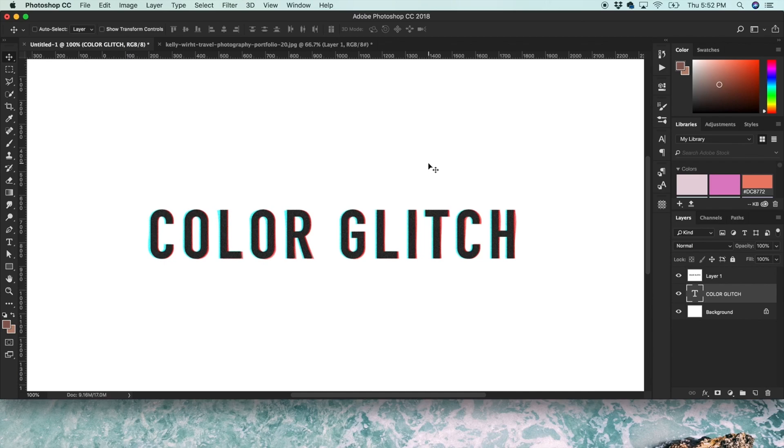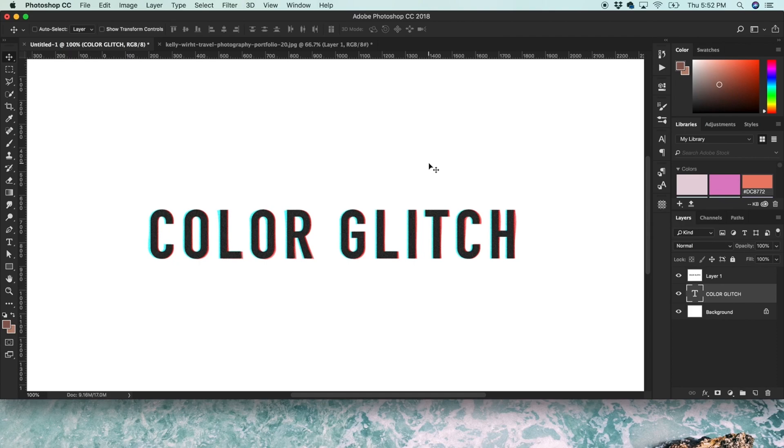I know you can do it in disposable camera apps and there's glitch apps on your iPhone, but I wanted to figure out how to do it in Photoshop so if you wanted to have a little more control over the colors and the layers, you could do that. And it's actually really easy. So let's jump into it. This is kind of the finished effect.